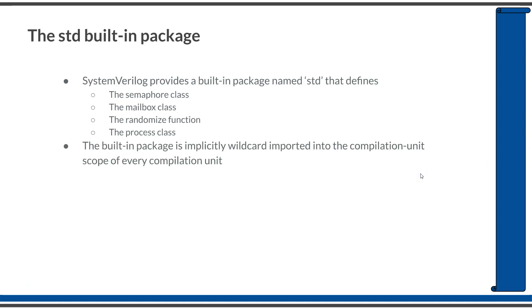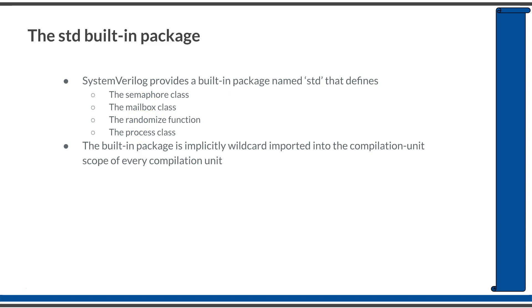Before wrapping up, understand that there is a built-in package in SystemVerilog named std. The std package provides a lot of built-in code ready to use in your code, such as the semaphore class, mailbox class, randomize function, and process class. While learning semaphore, you learned that semaphore is a built-in class defined in the standard std package. This std package is implicitly wildcard imported into the compilation scope - you don't need to explicitly specify import std; it is implicitly available.